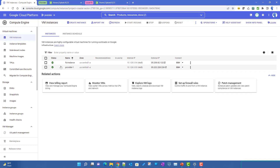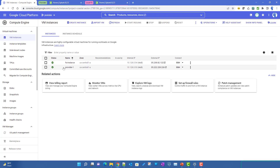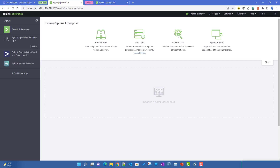In Google Cloud I have two instances created with Splunk installed. I already created a video on how to install Splunk on Google Cloud Ubuntu if you want to follow that. One instance is named 'fs instance' which I'll use as the federated search head, and the other instance I'll use as the provider.